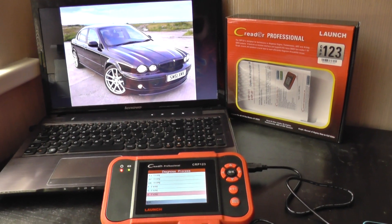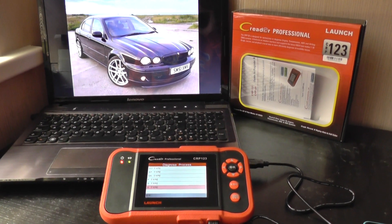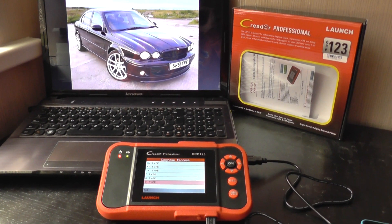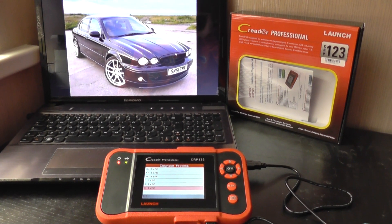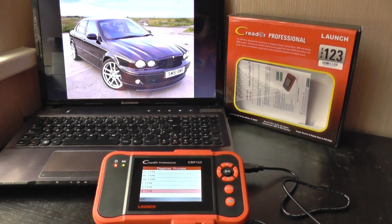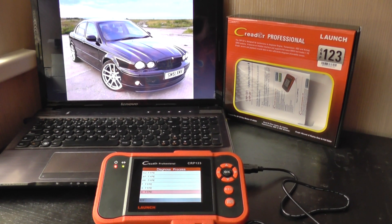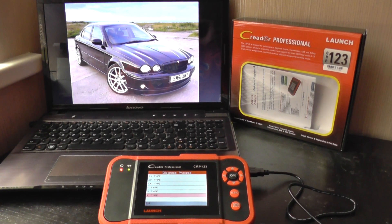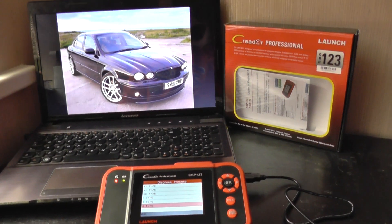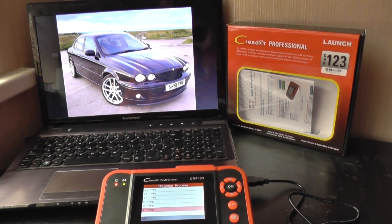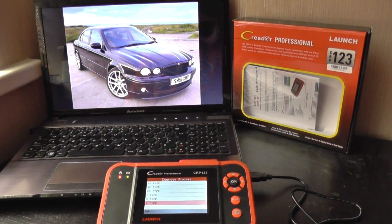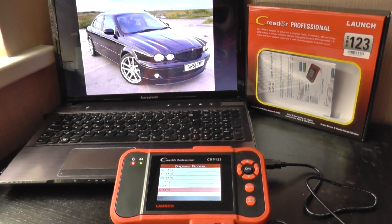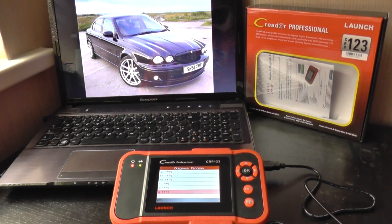Hey guys, thanks for watching this video. It's just a short video to show you the Jaguar X-Type diagnostic menu when using the Launch CRP Professional 123. We do get a lot of requests from customers wanting to know which diagnostic tools will actually cover certain systems on their X-Type.